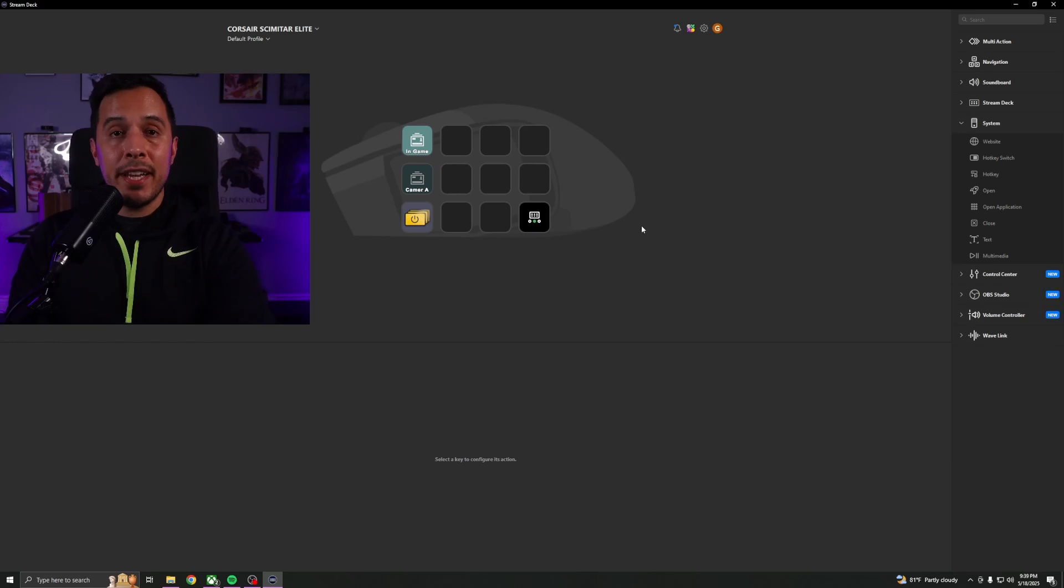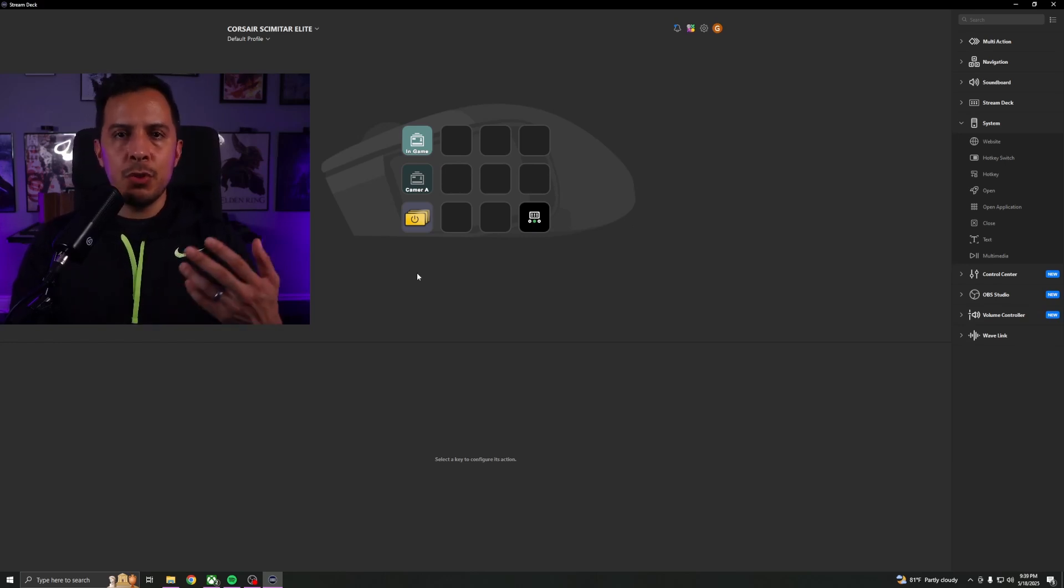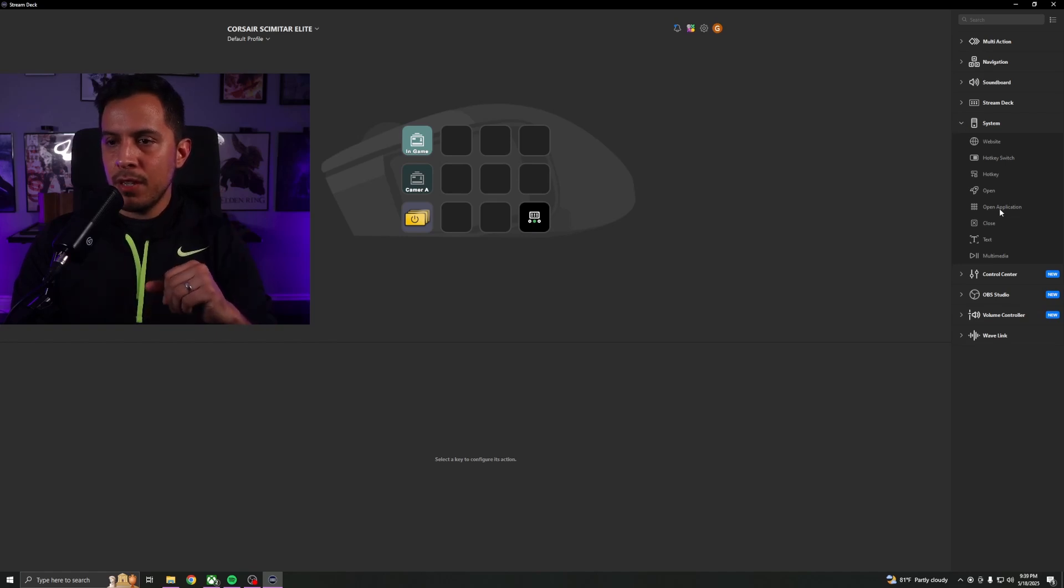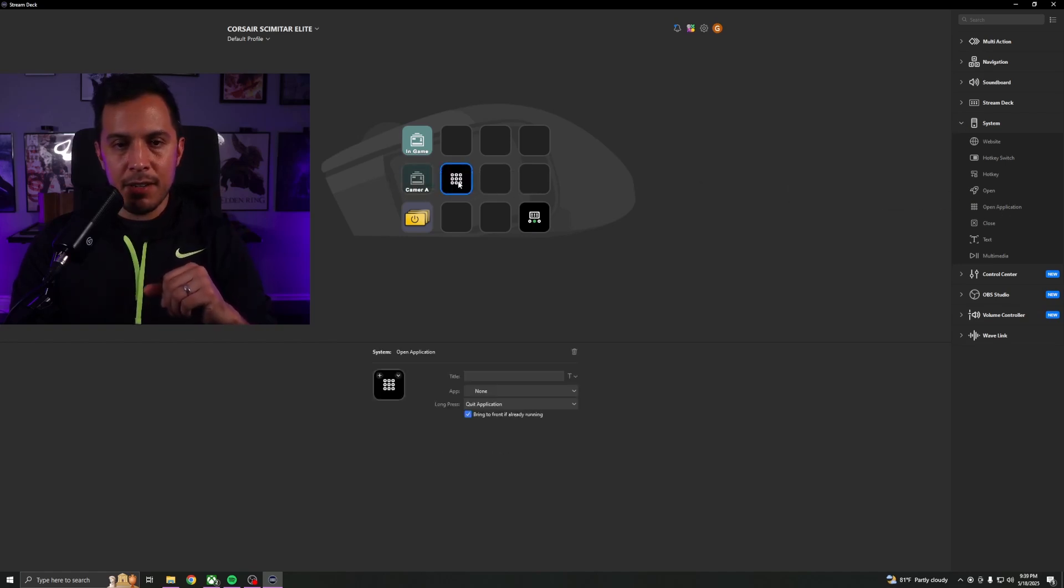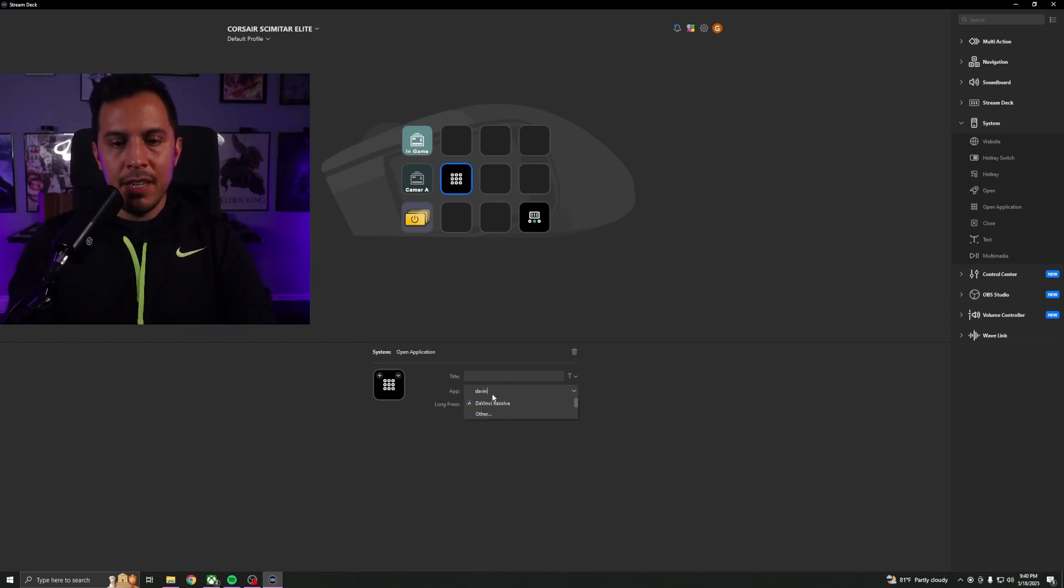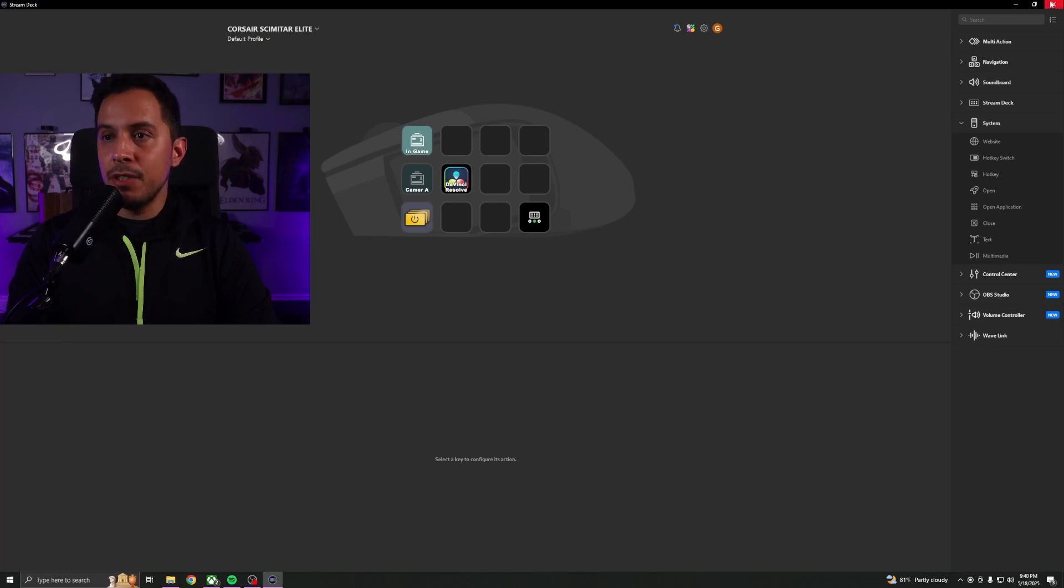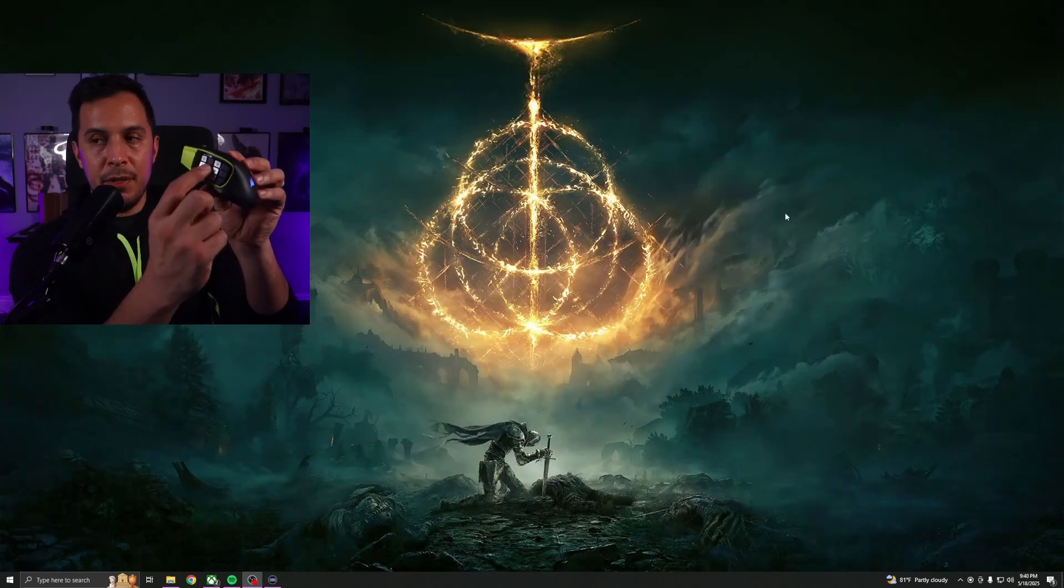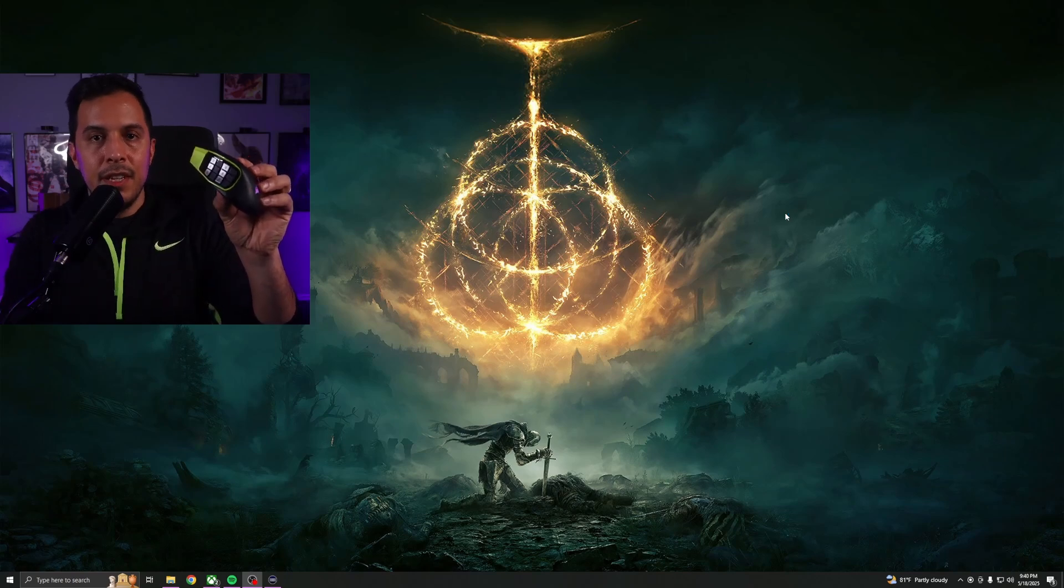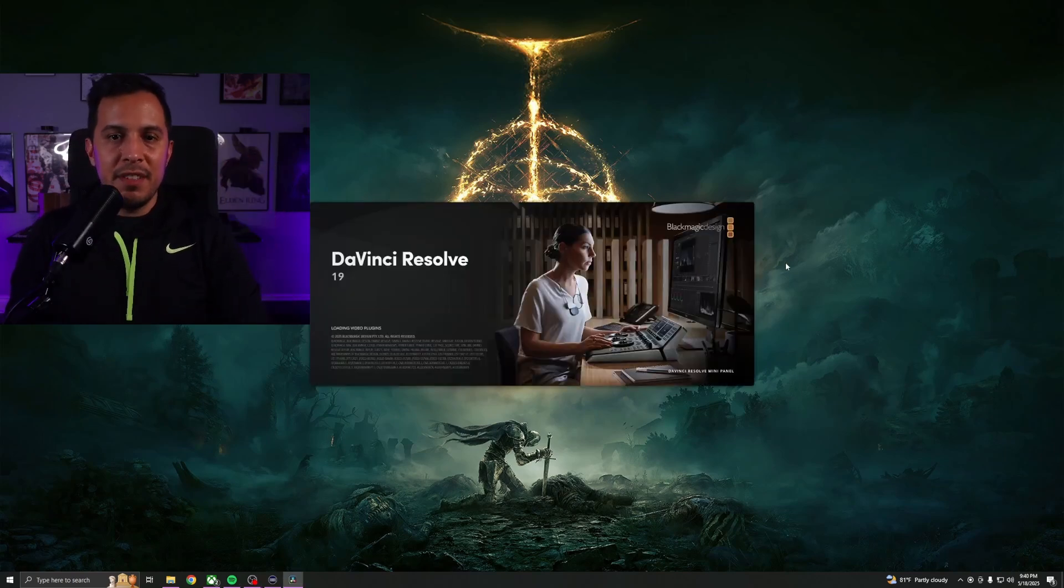Okay, so we're back in the original profile. I don't want to open DaVinci Resolve using the traditional means of doing so. So I'm going to go here to system, click and drag open application to right here, drop it. We're going to go in here, backspace a little bit and type in DaVinci Resolve. And bam, DaVinci Resolve is now bound to that key. So if I press the key right here in the middle, like so, you should see it open up here in just a second. Voila.